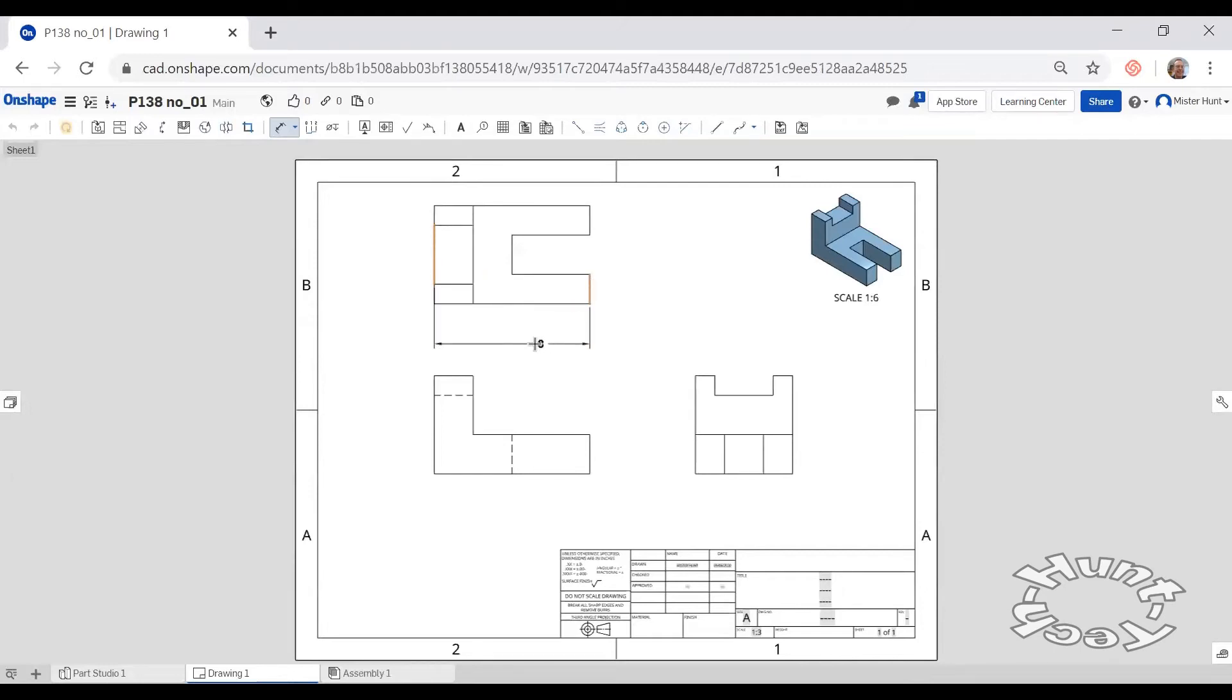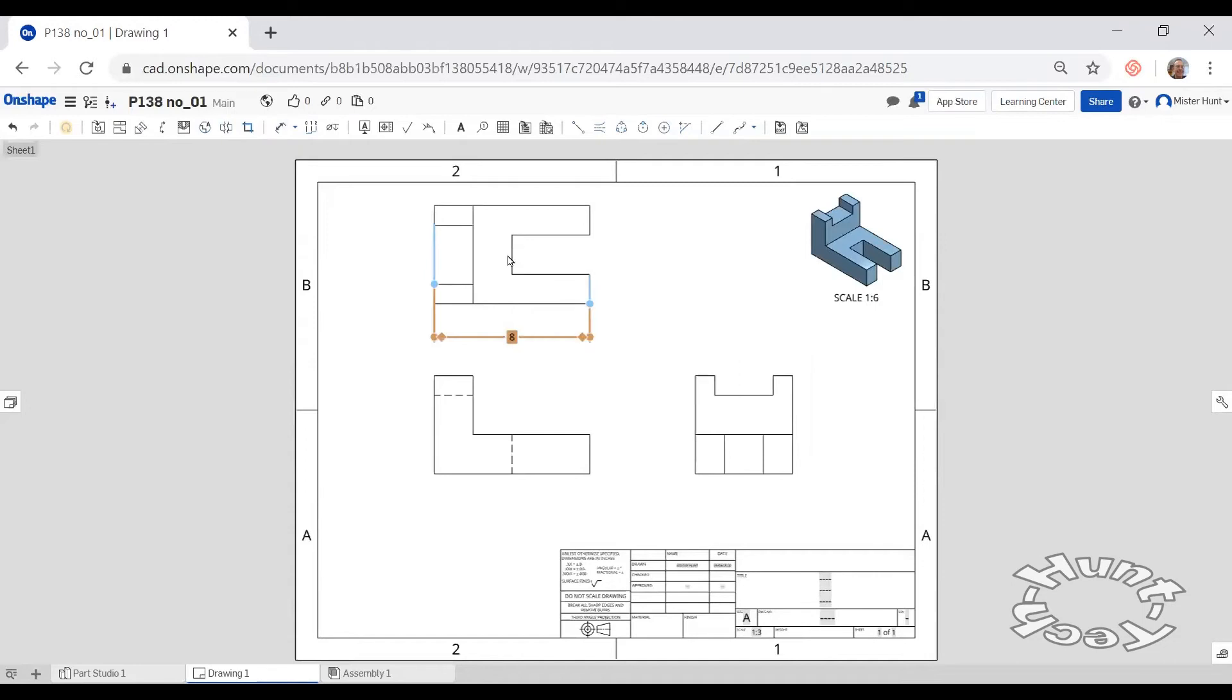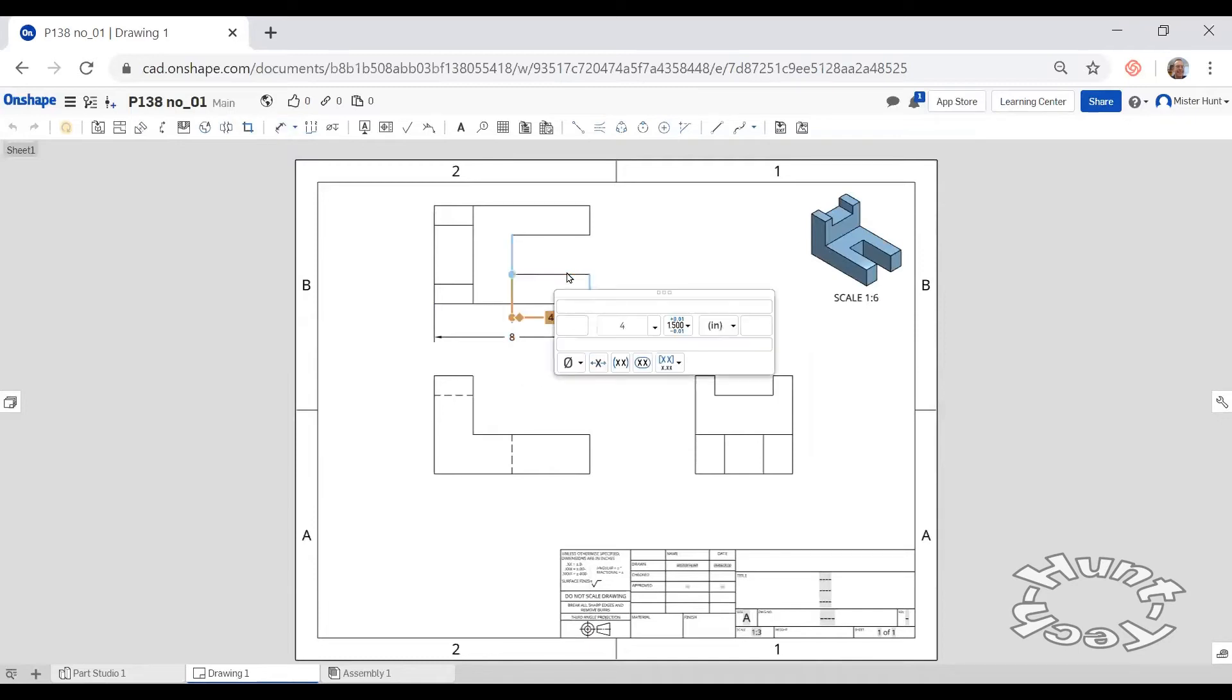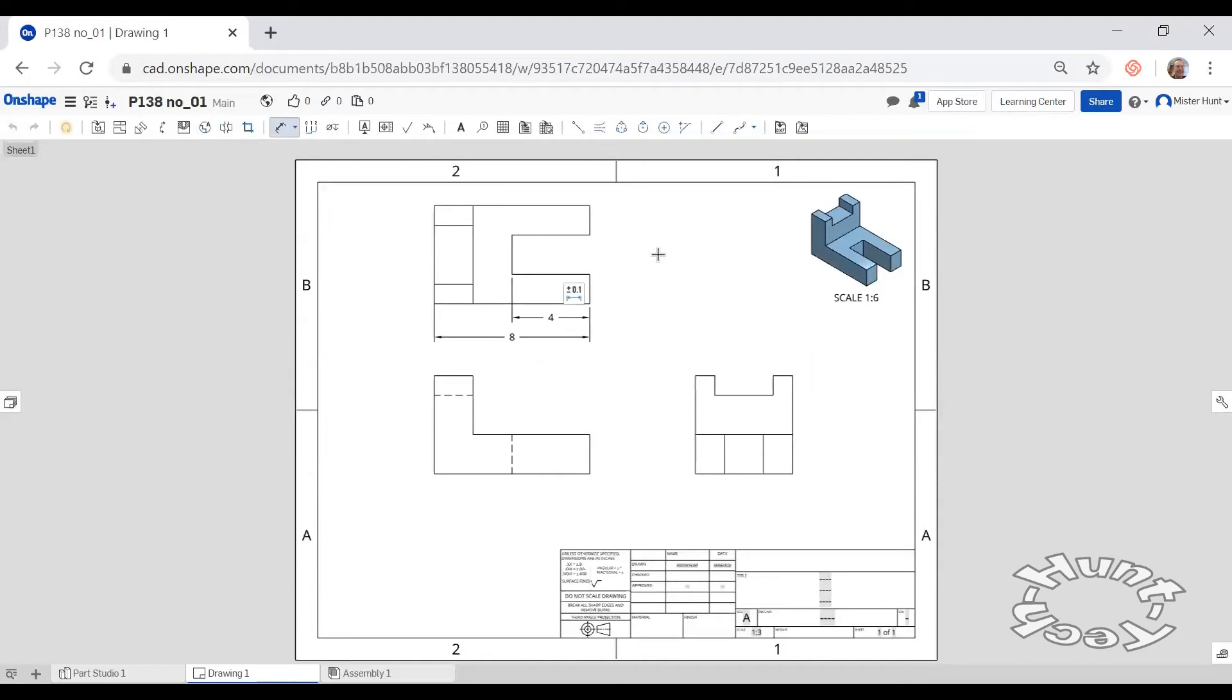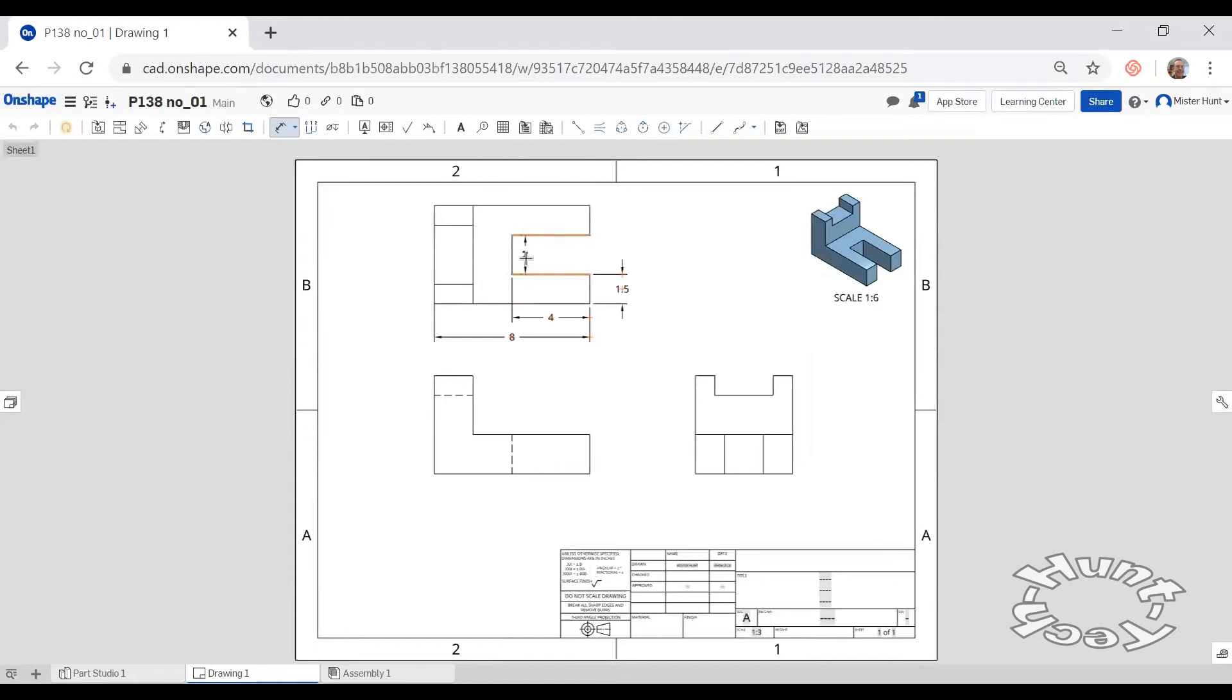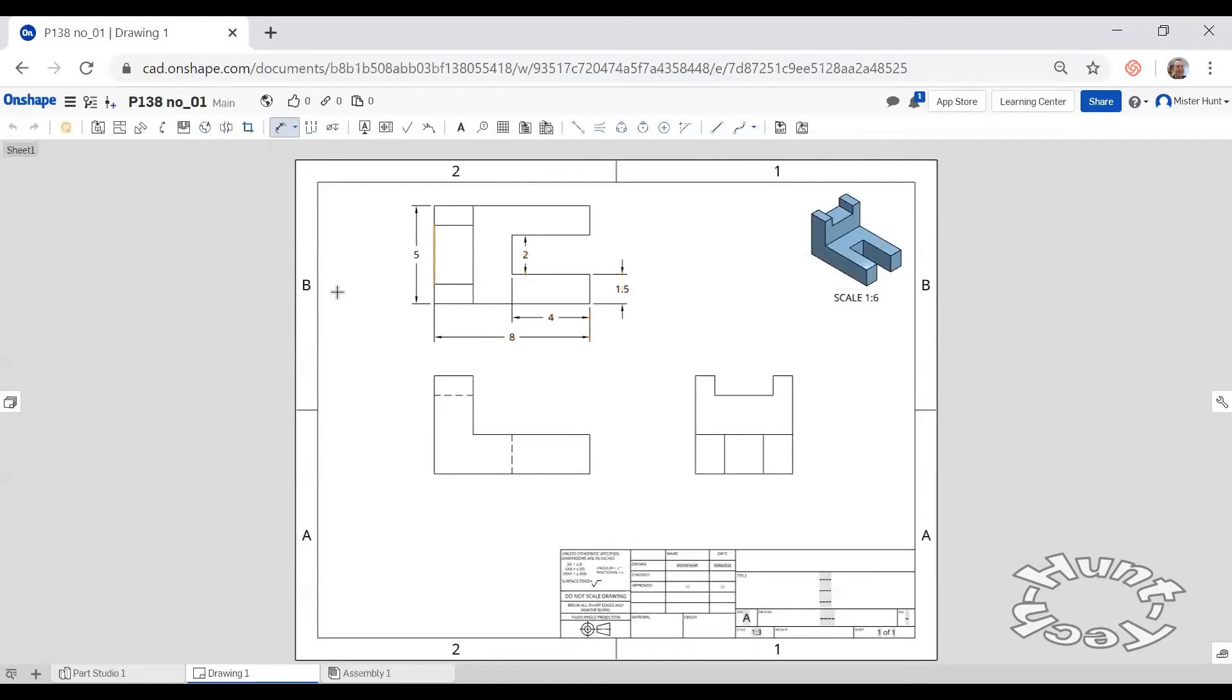I'm going to specify a distance of eight here. Specify a distance of four for the distance on that cutout. This leg that sticks out is 1.5. The distance between these two surfaces is 2. It may be a bit unusual, but I'm going to place the 5 inches for the overall width of the shape here.